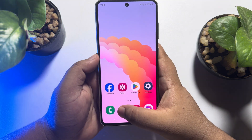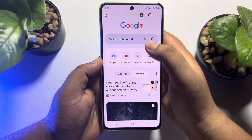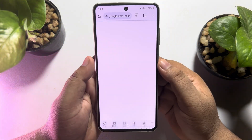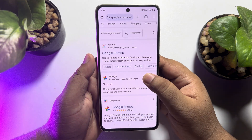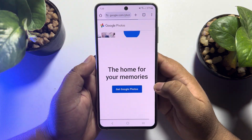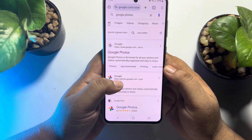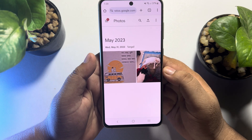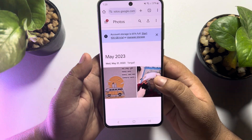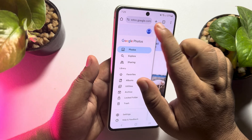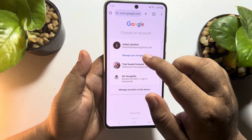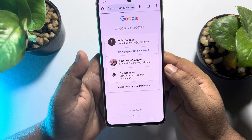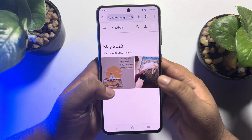Go ahead and open a browser on your phone and search for Google Photos and open Google Photos in your browser. Sign in and make sure to select the Google account in which you uploaded your photos.